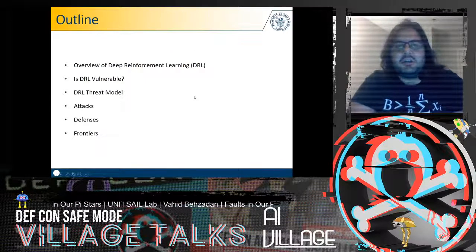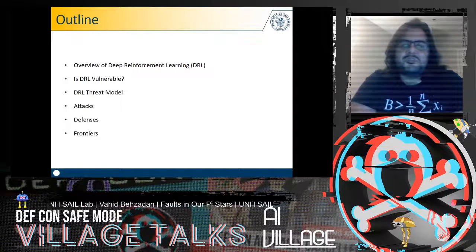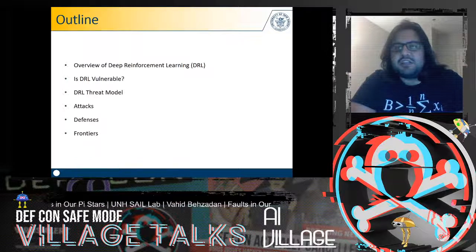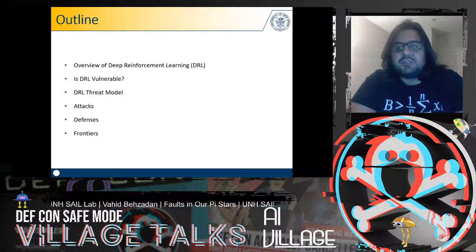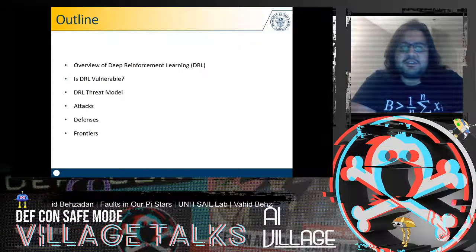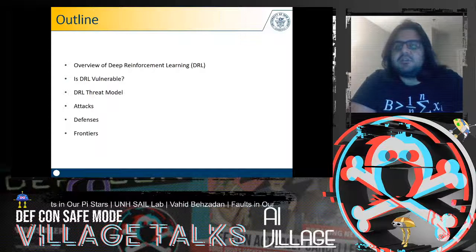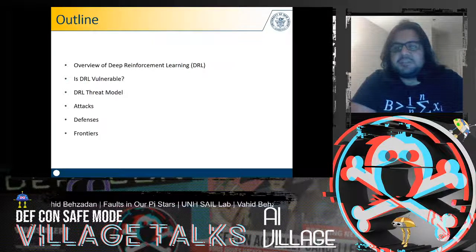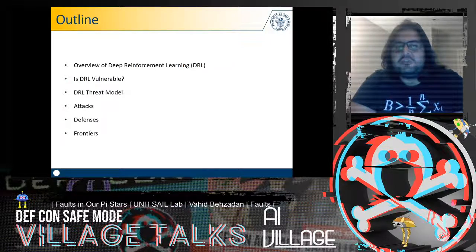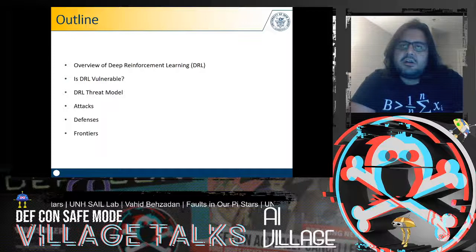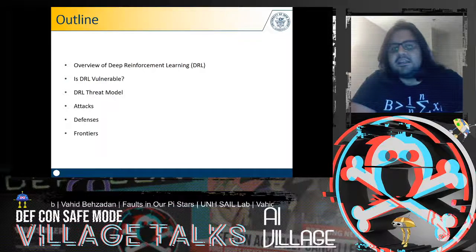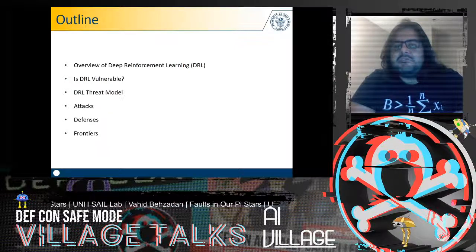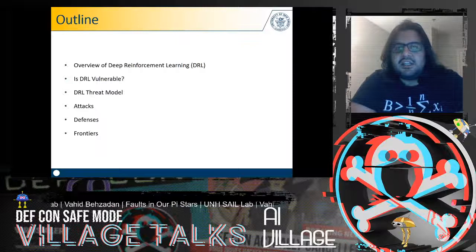Here's the outline of my talk. I'll quickly go over the basics of deep reinforcement learning and reinforcement learning — there will be some math, but I'll keep it to a minimum. Then we'll talk about vulnerabilities of deep RL and whether deep RL is susceptible to classical adversarial machine learning attacks like adversarial examples. We'll develop a threat model, identify attack models and attack surfaces, different types of vulnerabilities, attack mechanisms, corresponding defenses, and frontiers for future research.